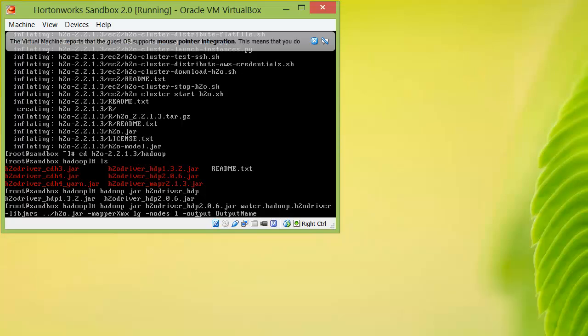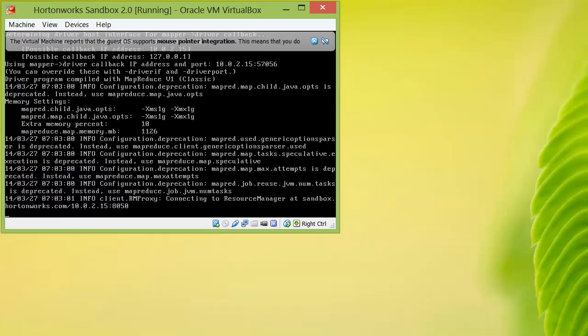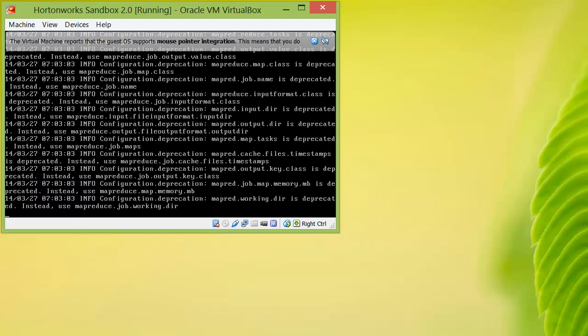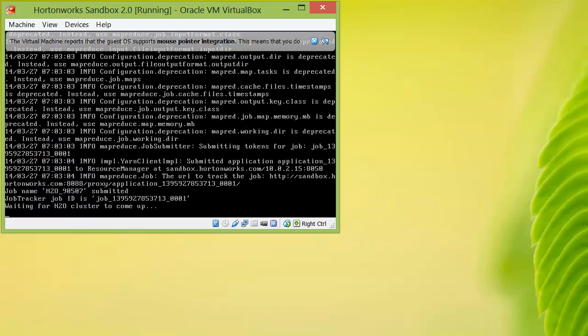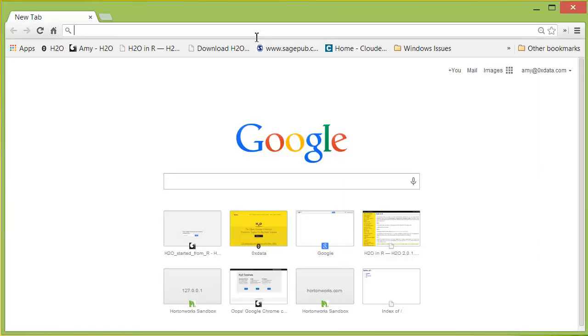From here, you can change the number of nodes H2O will launch and the heap size of each node. Now run the command. When you see the final message of blocking until the H2O cluster shuts down, it means H2O has launched and it will stay launched so long as you don't kill the cluster.